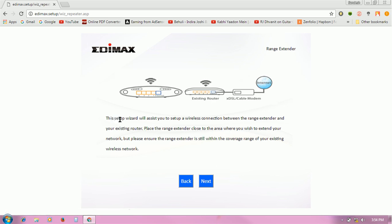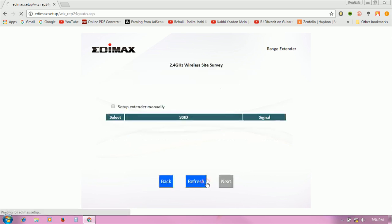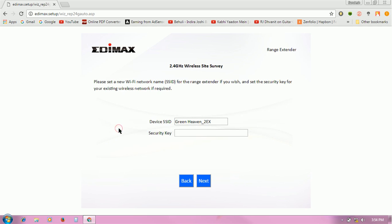Click on next to proceed. Here you can see two networks available. I am going to connect to the first one, Green Haven. Here you have to enter the security